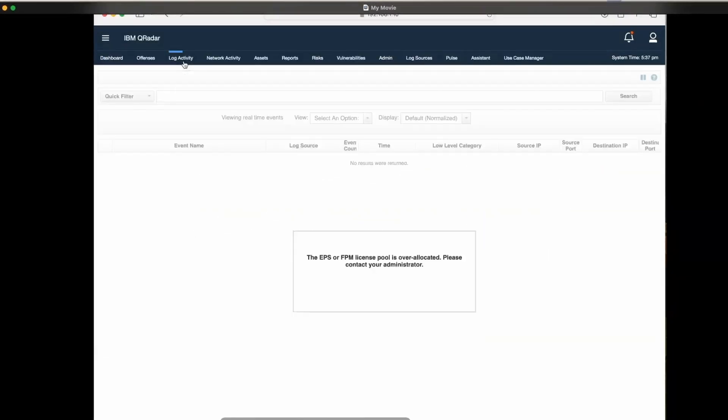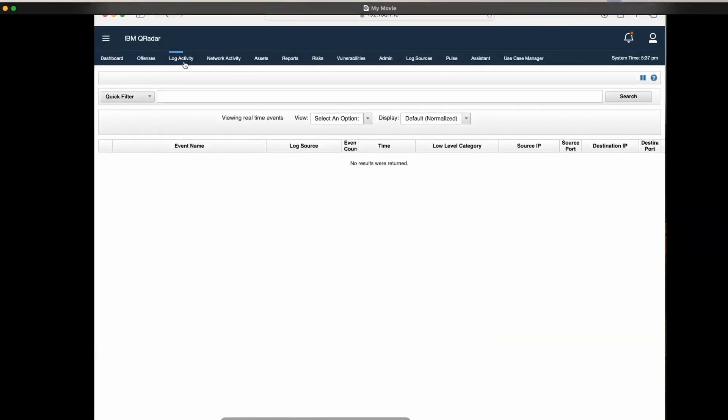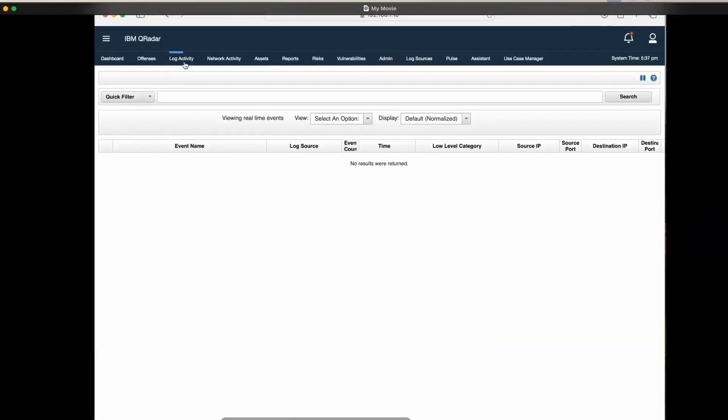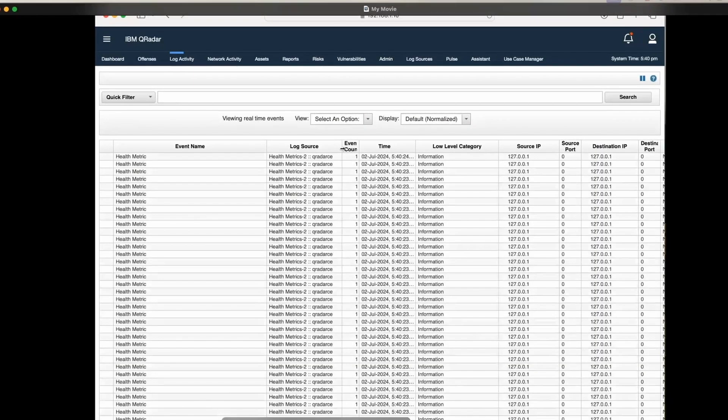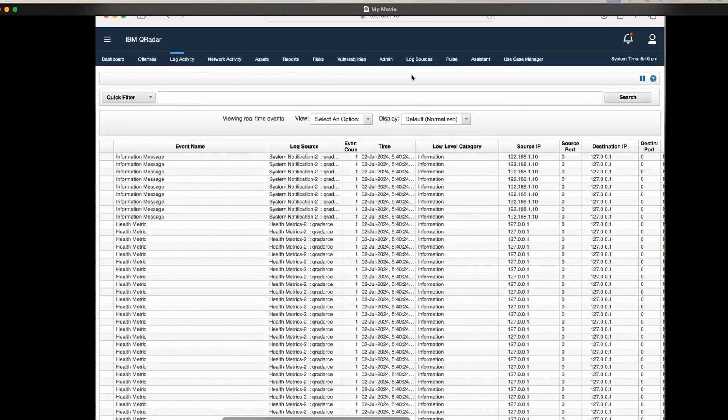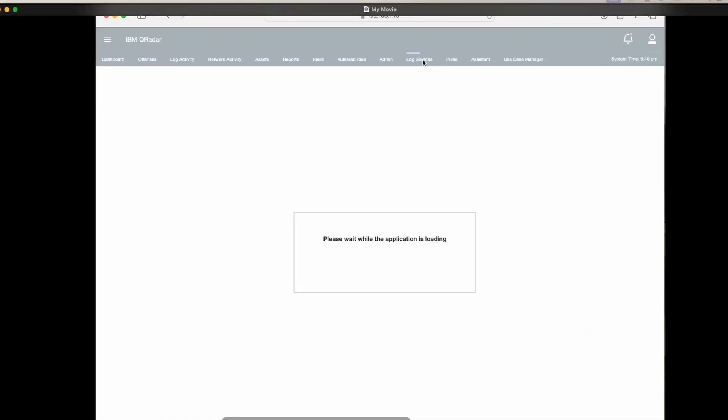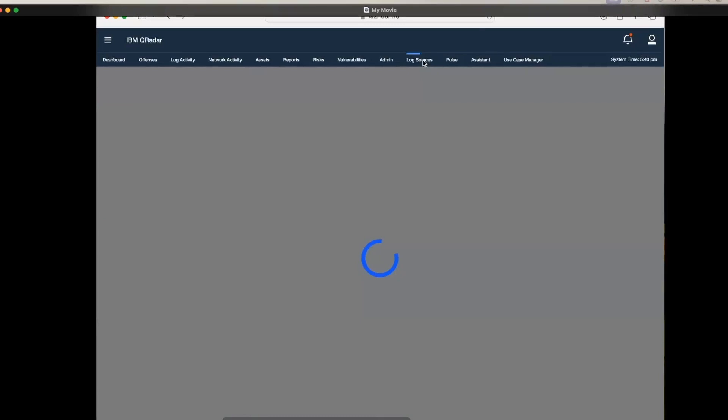We should see these events coming in. These are basically system events. If we are able to reach up to this point, that means QRadar is functioning well and we can start integrating some log sources to QRadar.